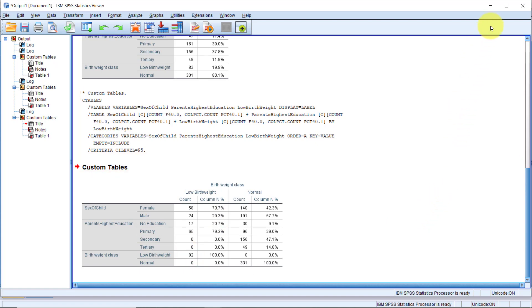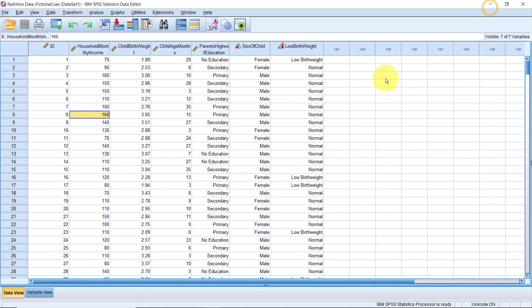Apart from frequency counts and percentages, we can also calculate summary statistics for continuous variables with custom tables. Let's go back to the dialog box.